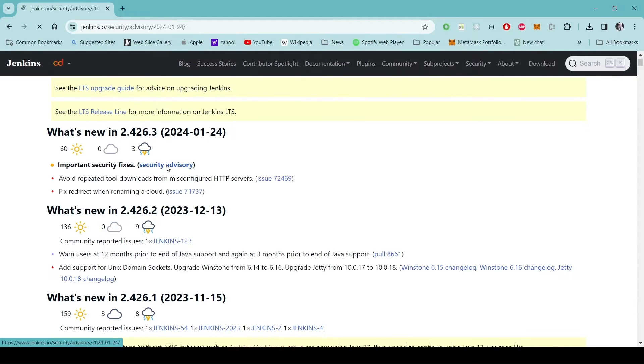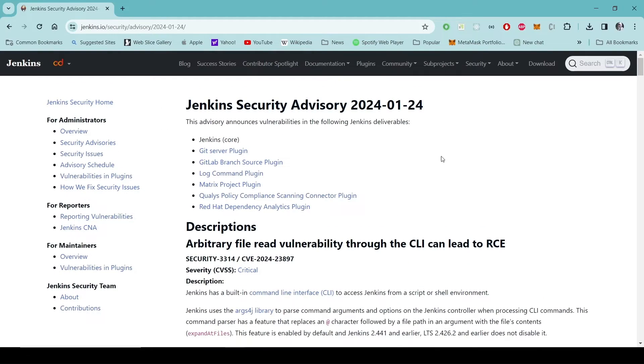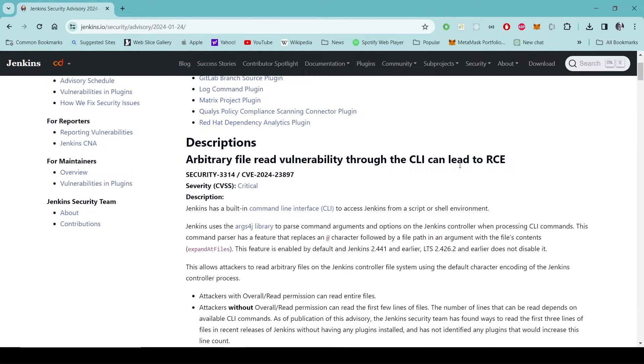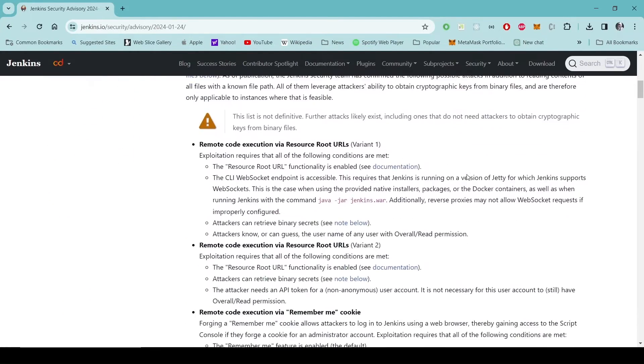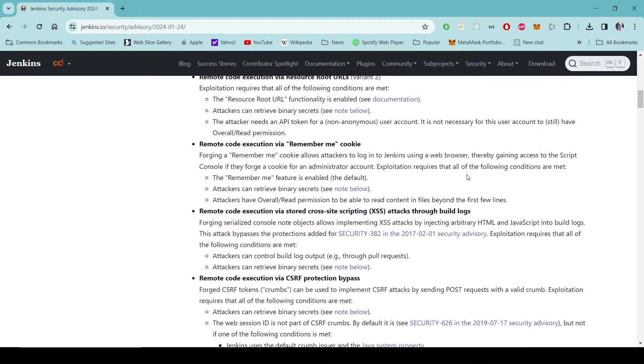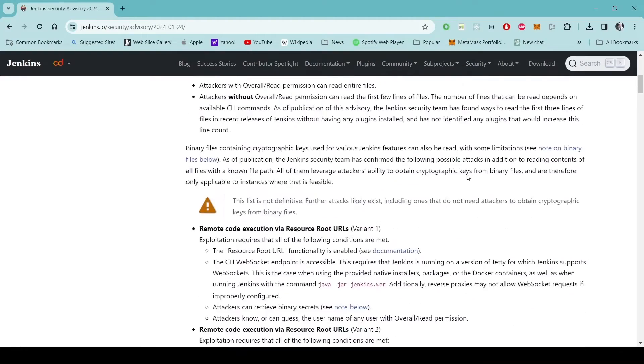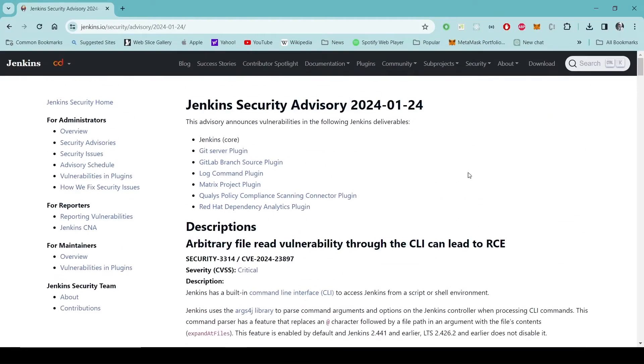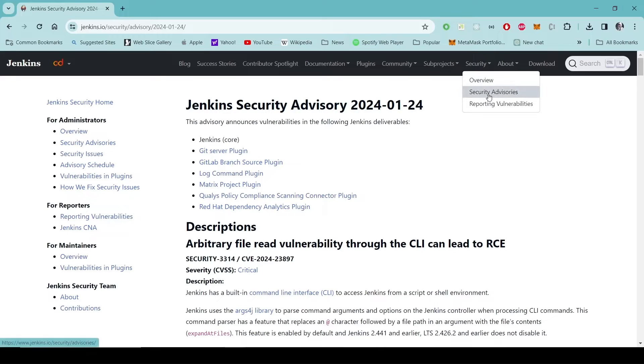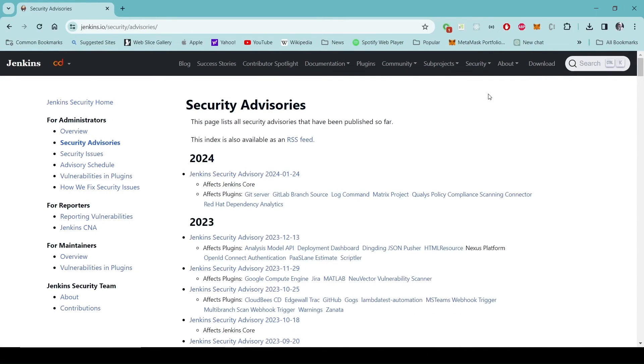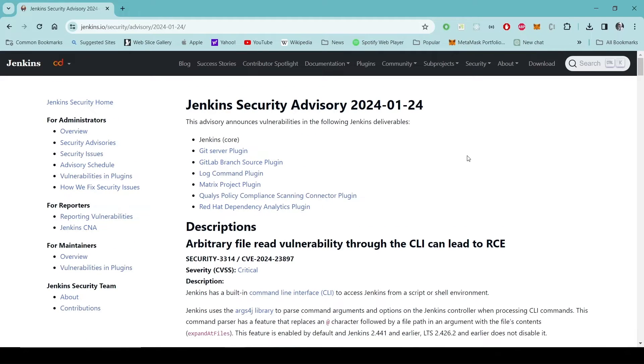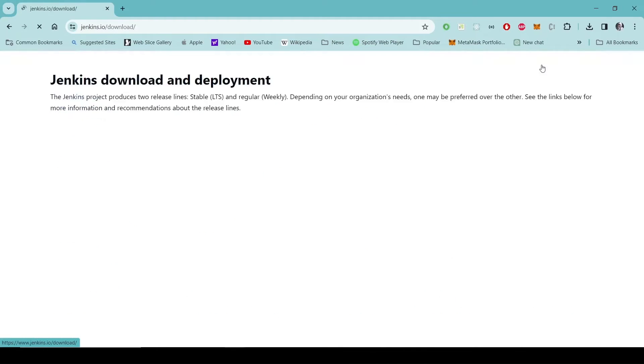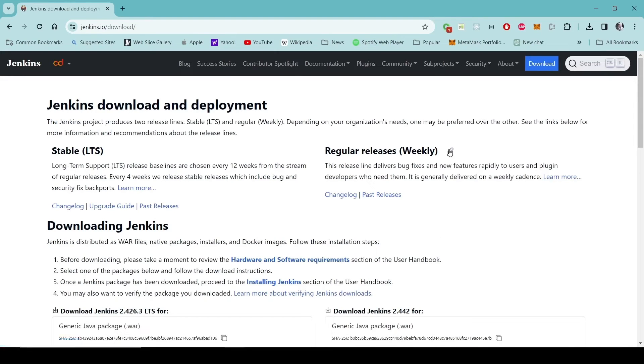In this version there has been some security fixes and other things. We can look into the security advisory for example from here, so what were the vulnerabilities can be read from here. You can also directly come to this page from this security tab and security advisories.